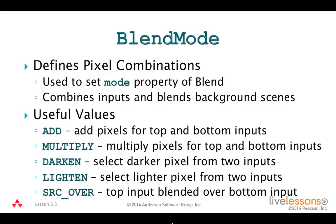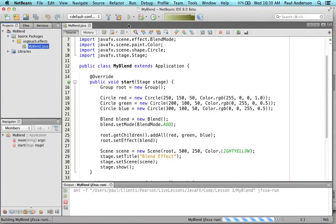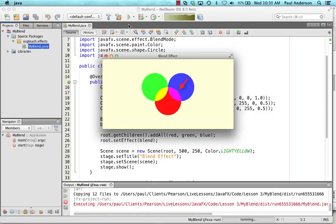Let's show you a JavaFX program now that uses a blend effect. This is the MyBlend program that creates and configures a blend effect. The program displays three colored circles on a light yellow background. Note that secondary colors appear where the circles overlap. At the intersection of the green and red circles you see yellow, and at the intersection of the red and blue circles you see violet. These secondary colors were created with a blend effect.